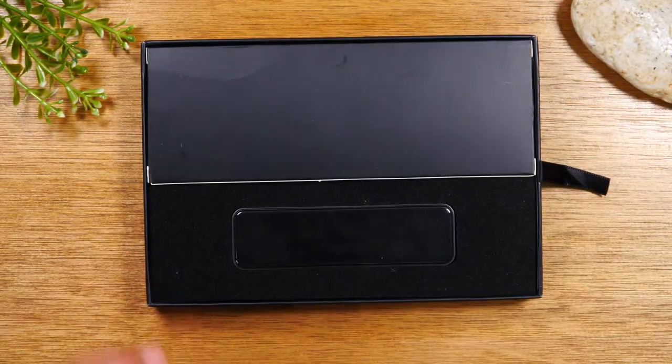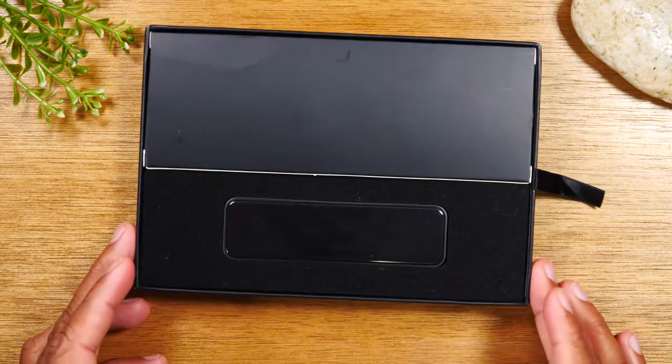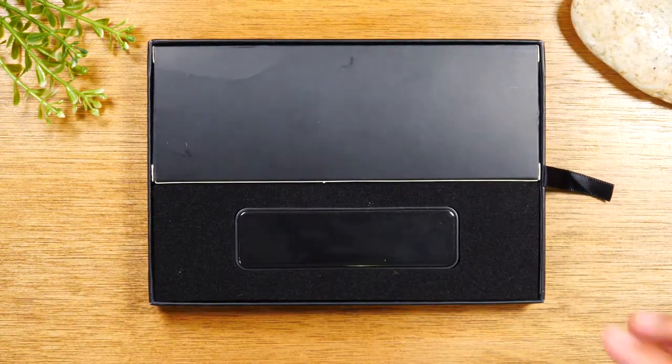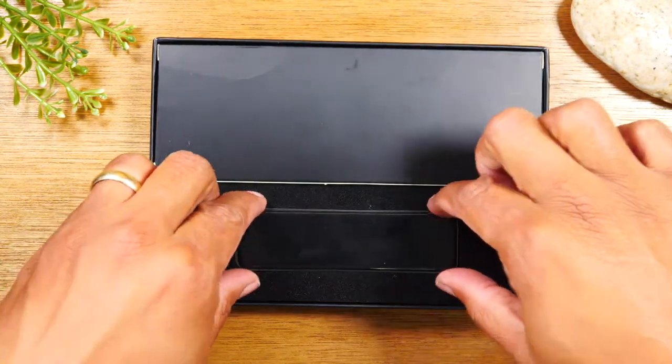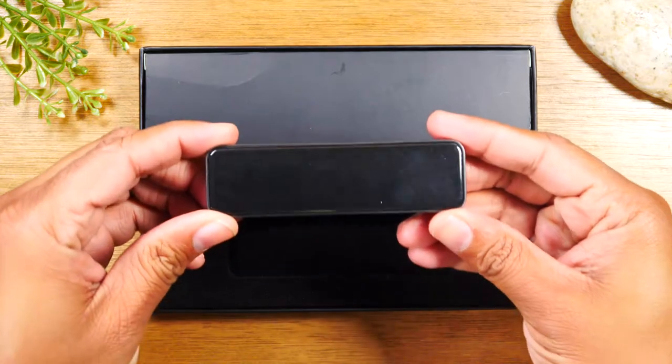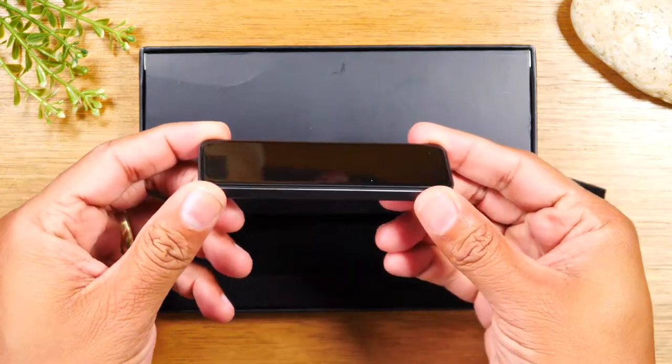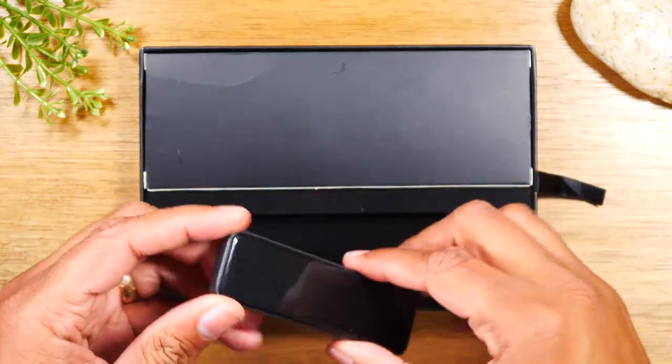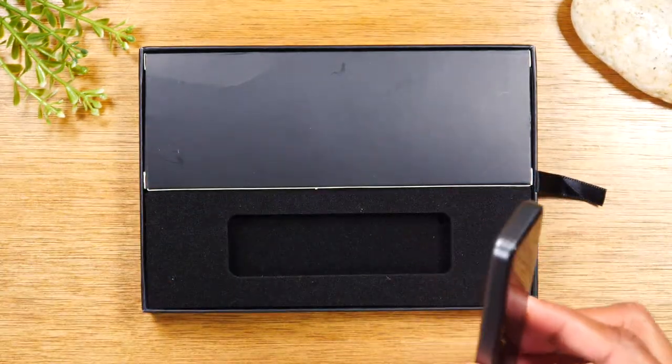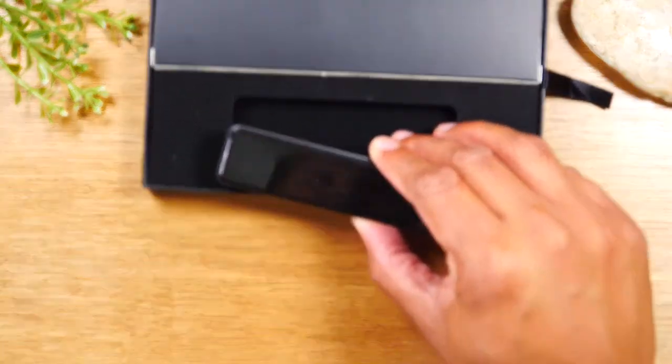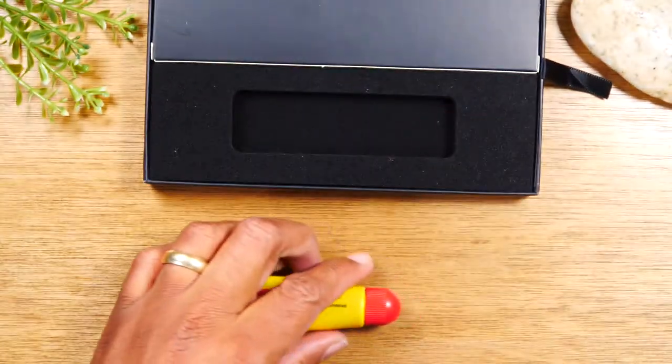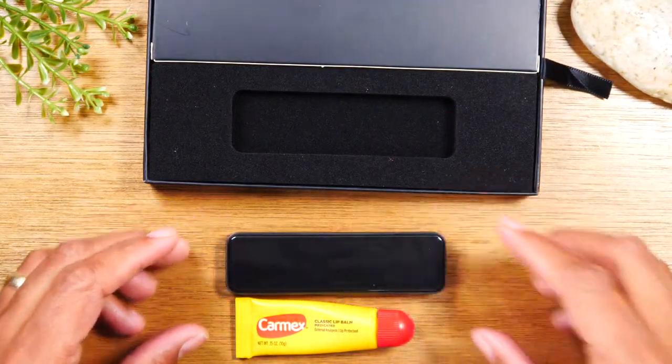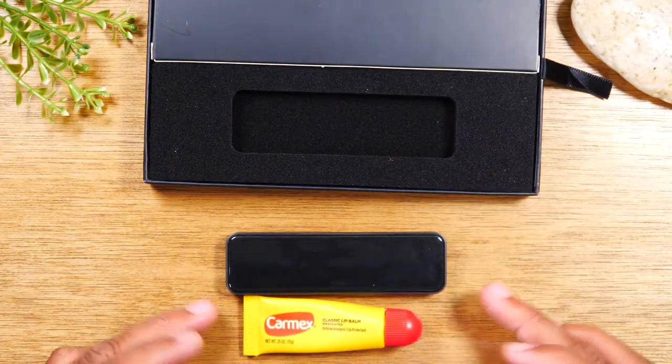This is the size—it's very small, very compact. To give you some context, this is my chapstick right here and this is the drive, just so you can see how small it is.